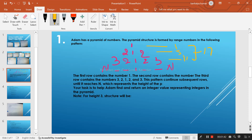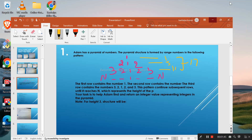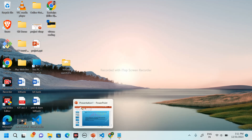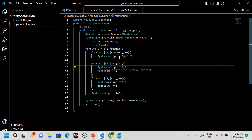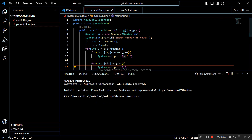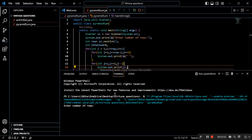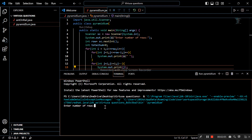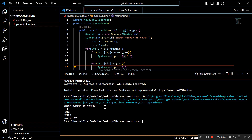Now we will move to the coding part of this program — how to solve it — and we will also see the step-by-step execution. Here is the code that will create a pyramid-like structure and also calculate the sum. I am quickly running the program. It asks me to enter the number of rows. I entered 3, and you can see the pyramid pattern is created and the sum is calculated as 17.